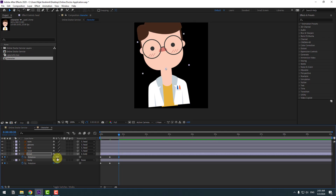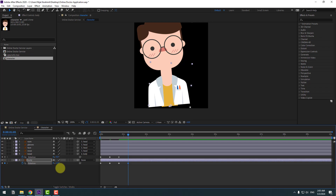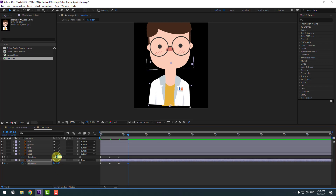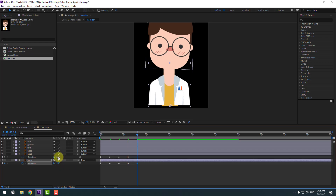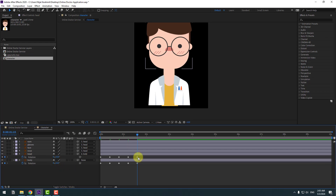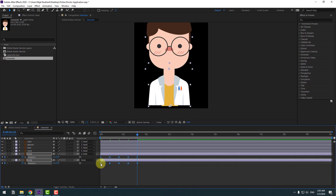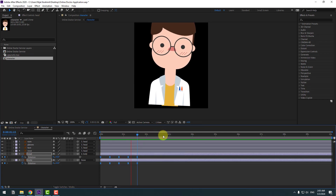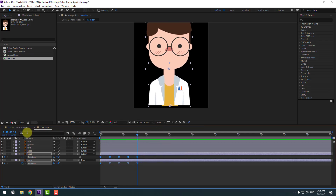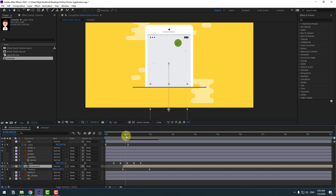Go 10 keyframes and change to 10 degrees; also change the head to 10. Go 10 keyframes and change to minus 5, and the head to minus 5. Go 10 keyframes again and change to 5. Set the head layers rotation to 5, then shift the frame to 0 and make the keyframes easy ease.